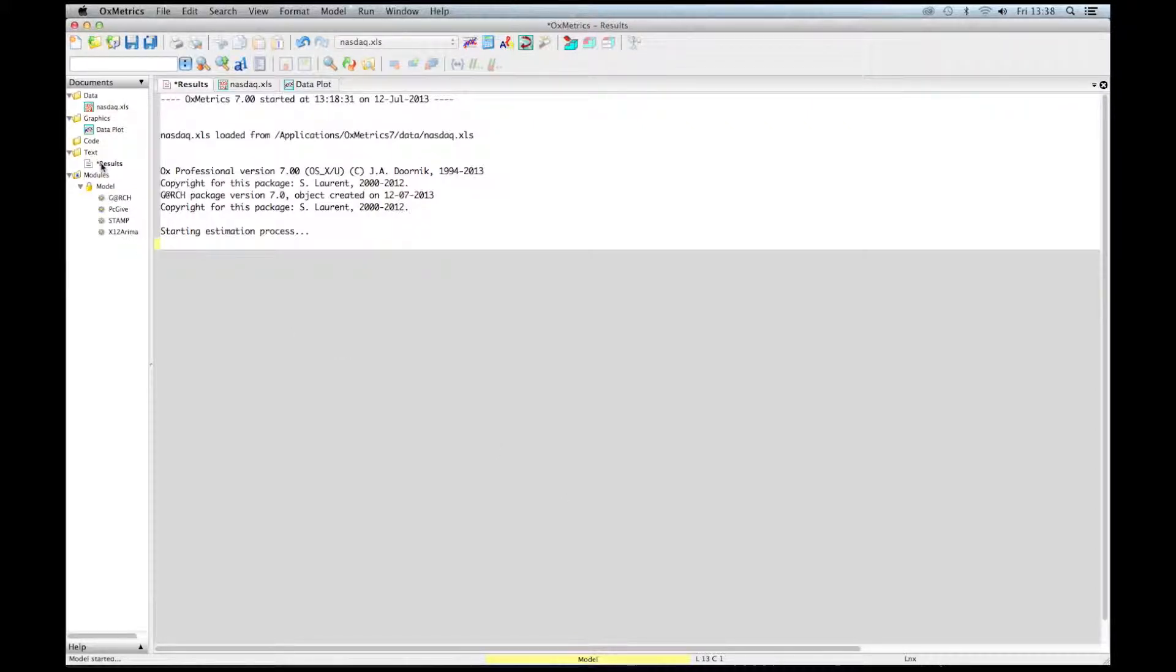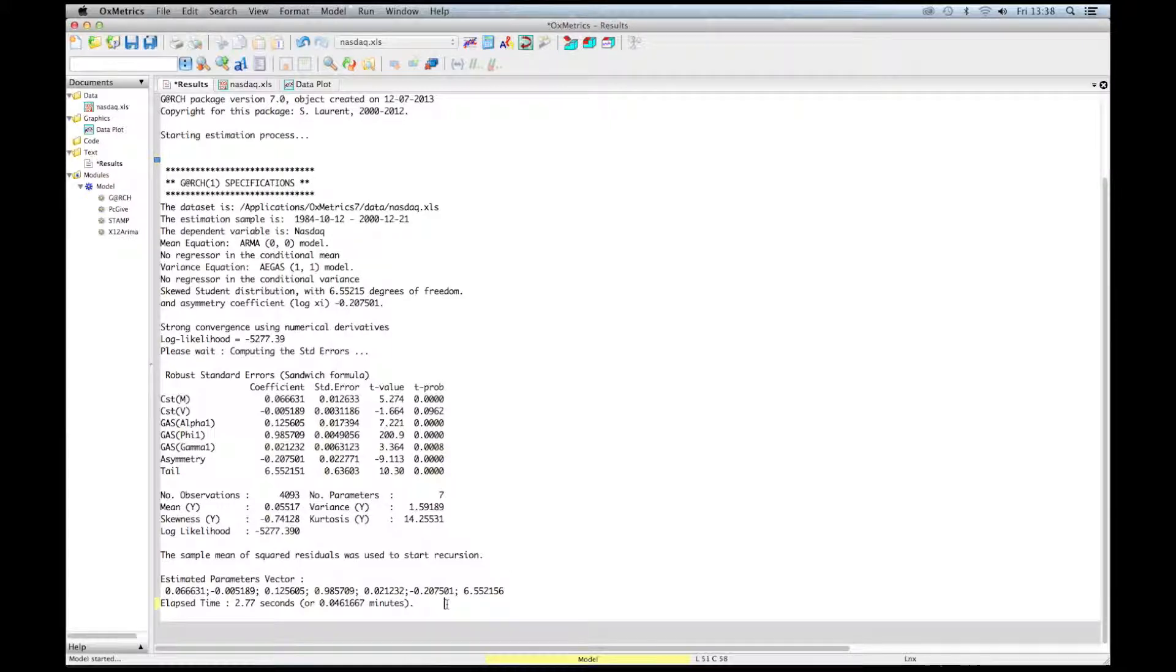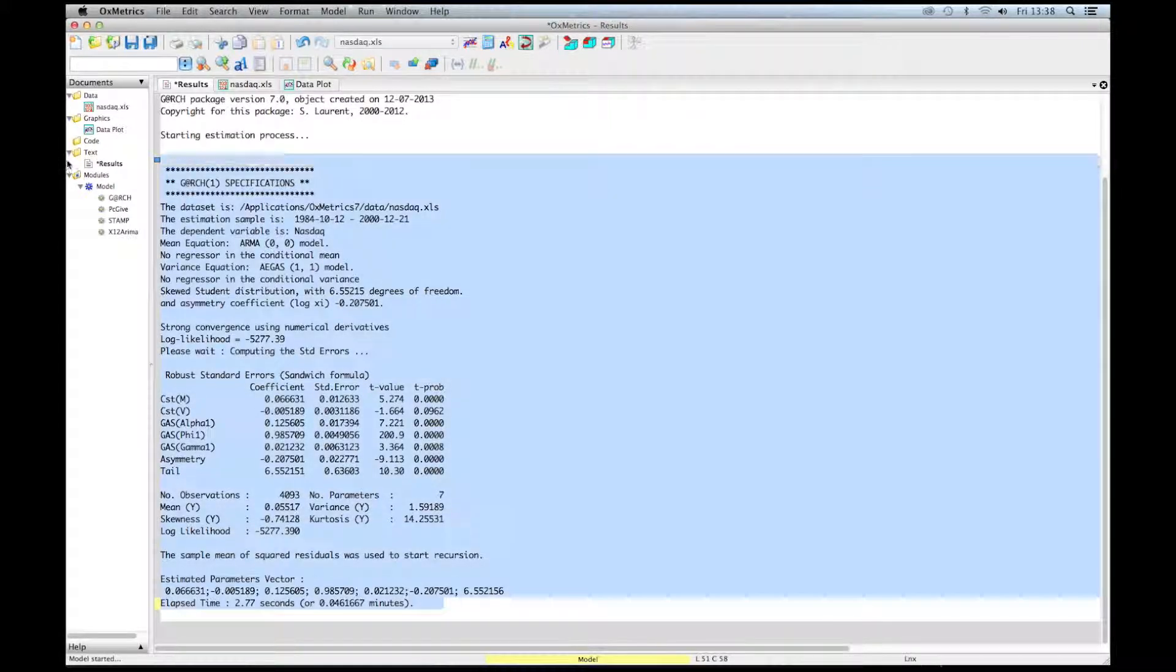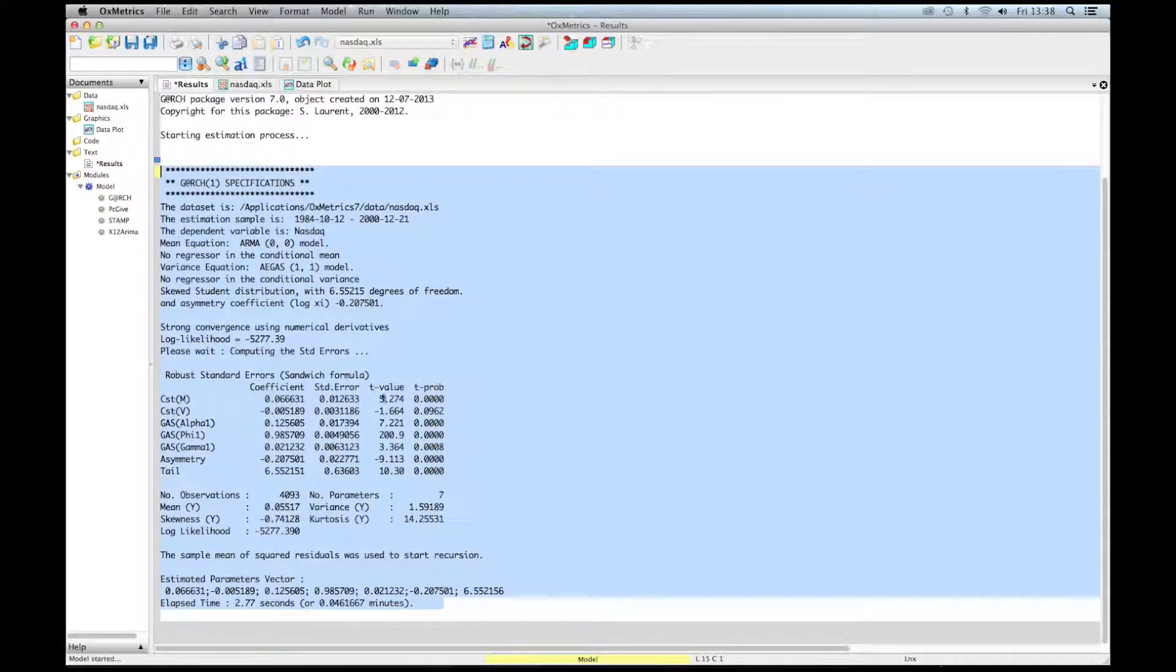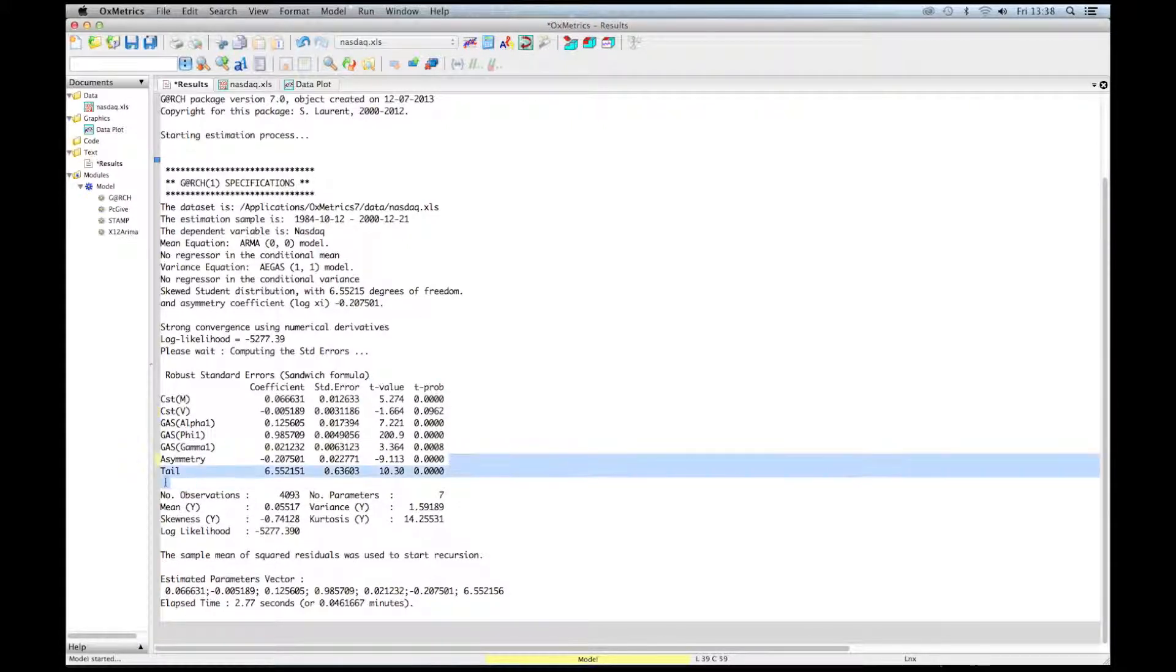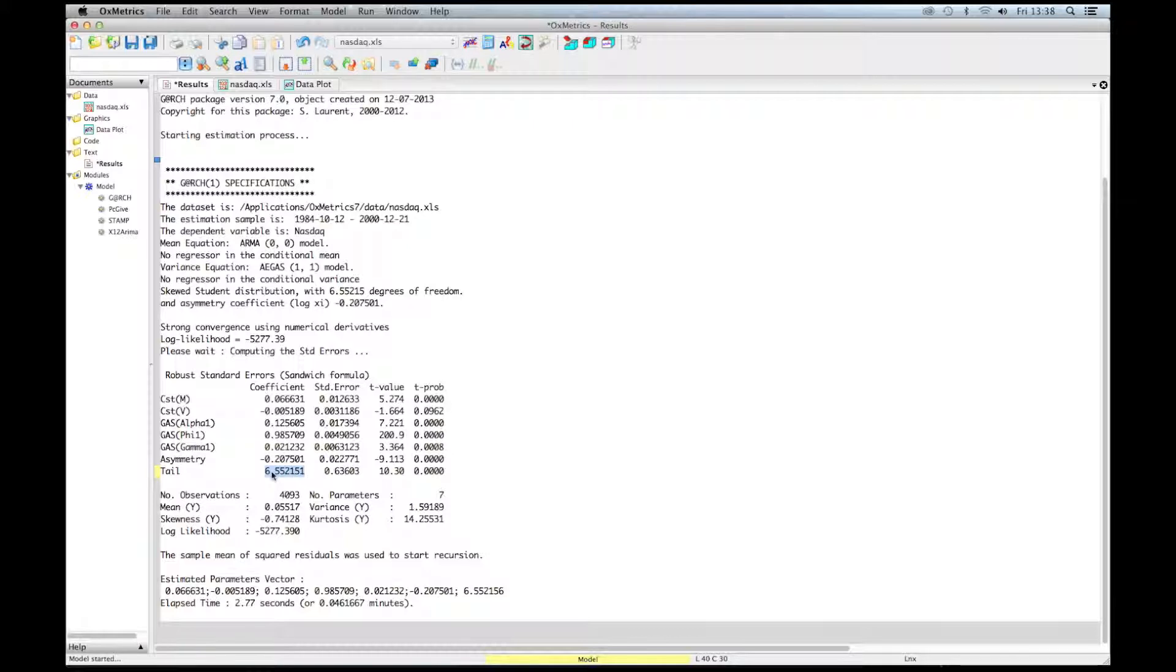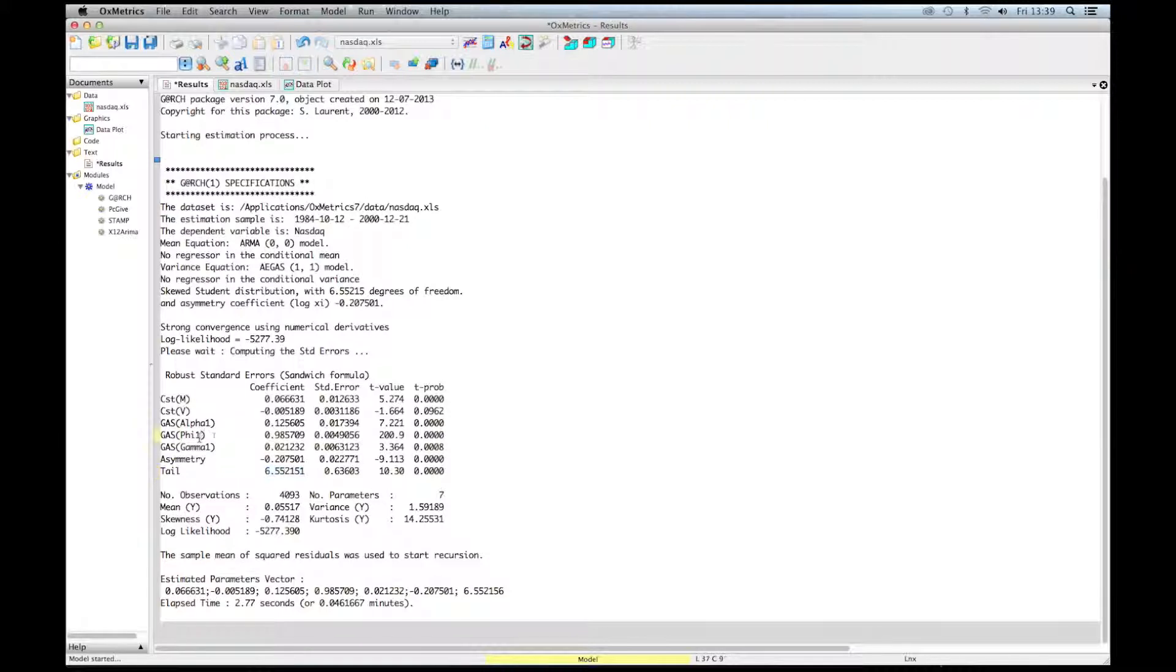We have to wait a few seconds because this model is extremely complex. Here we are. So after less than three seconds, we have the output. From this output, we see that the asymmetry parameter of the skewed distribution is negative, highly significant. The distribution is definitely not conditionally Gaussian. The degree of freedom is 6.5, and all these parameters are significant here.